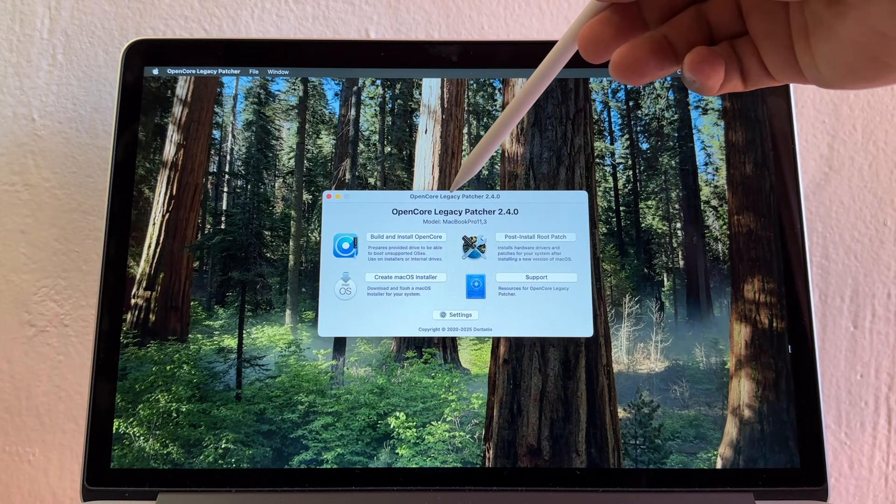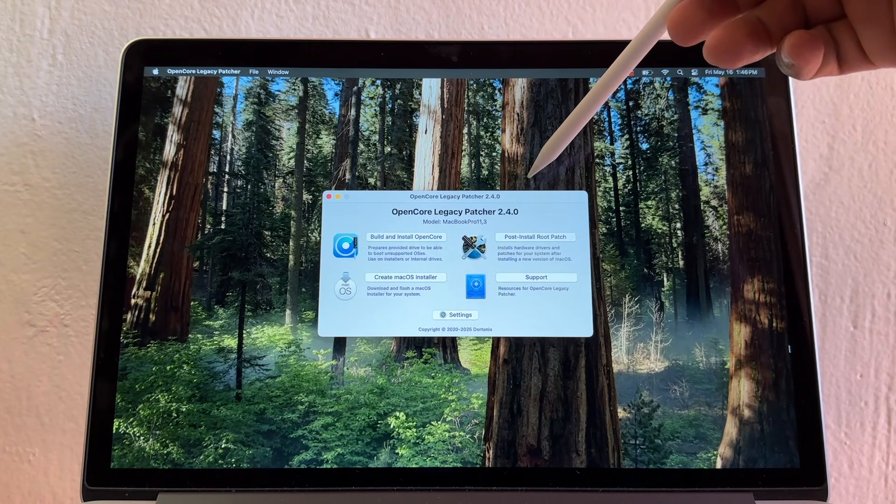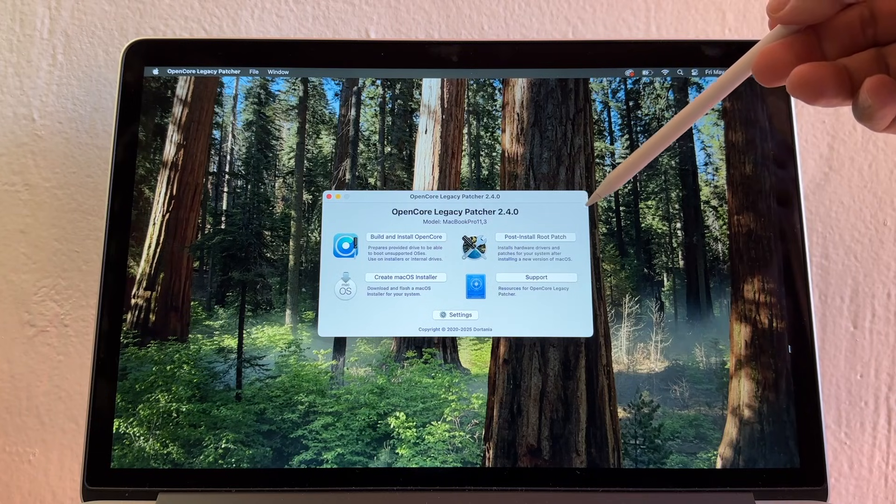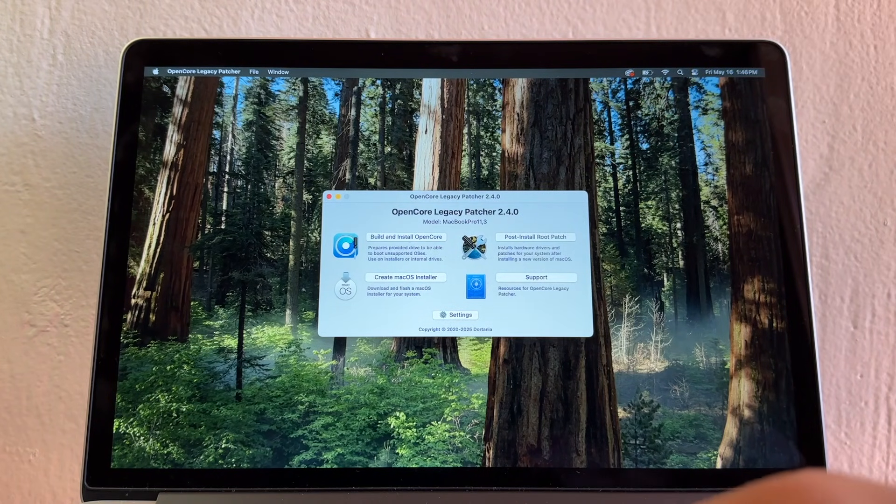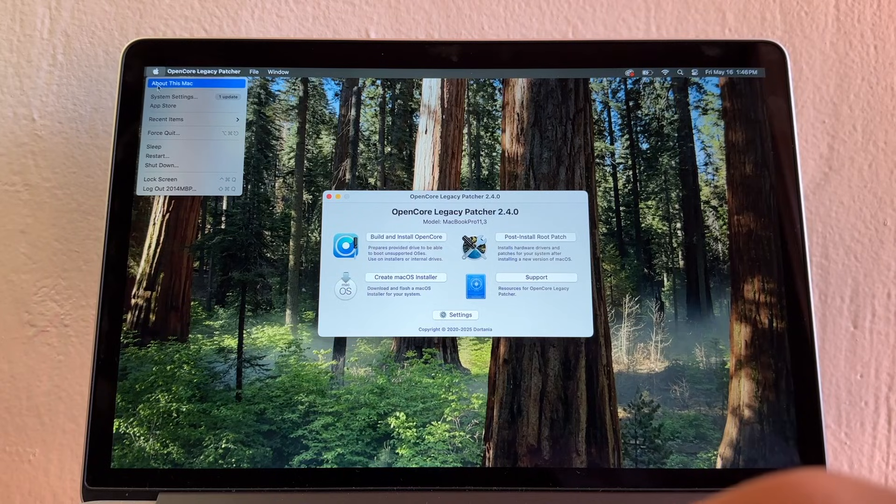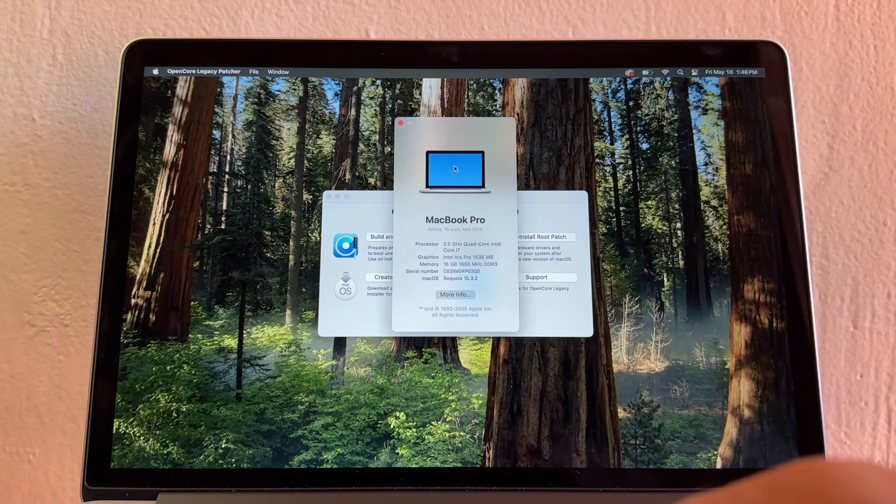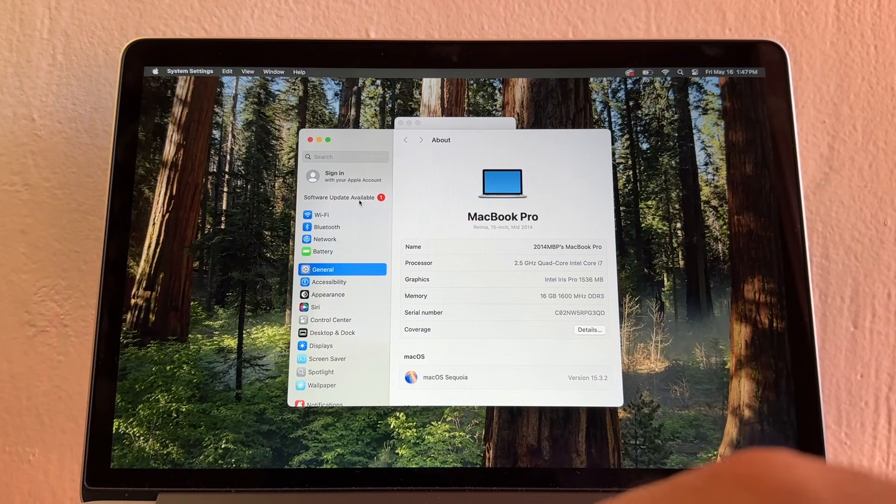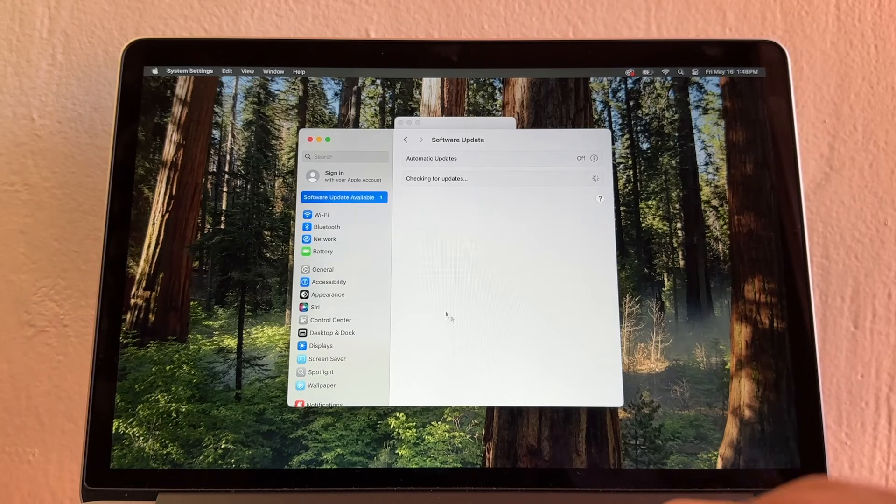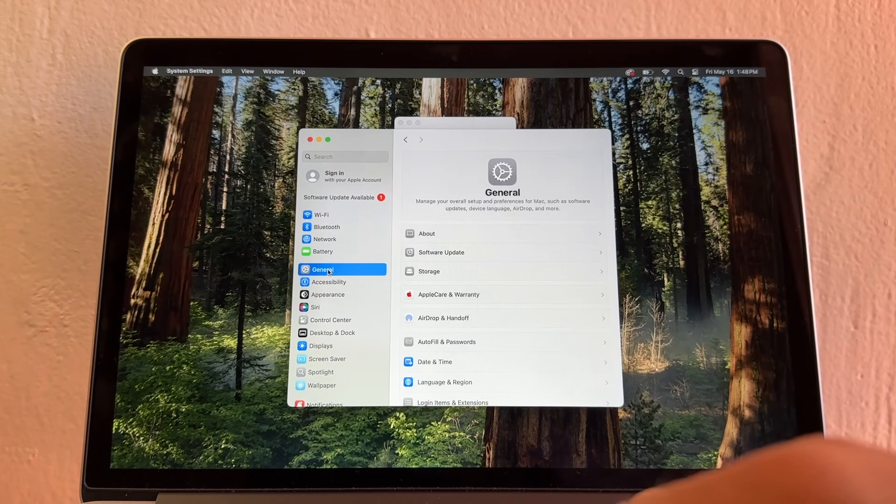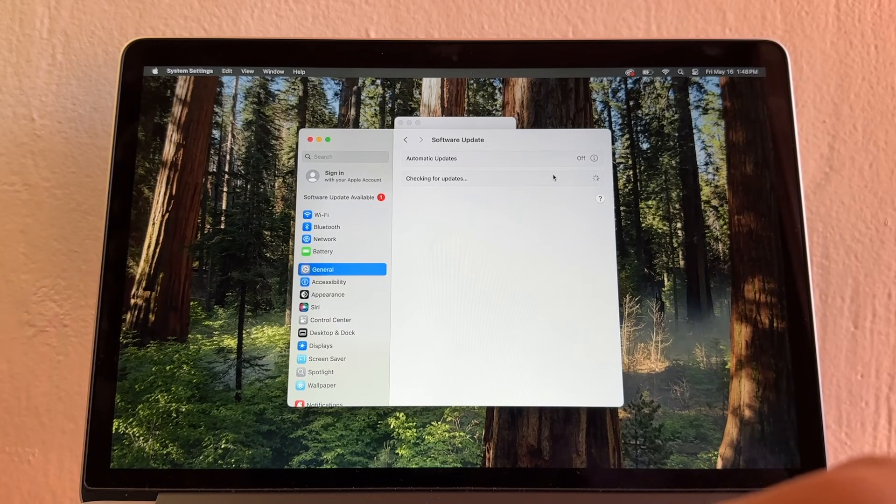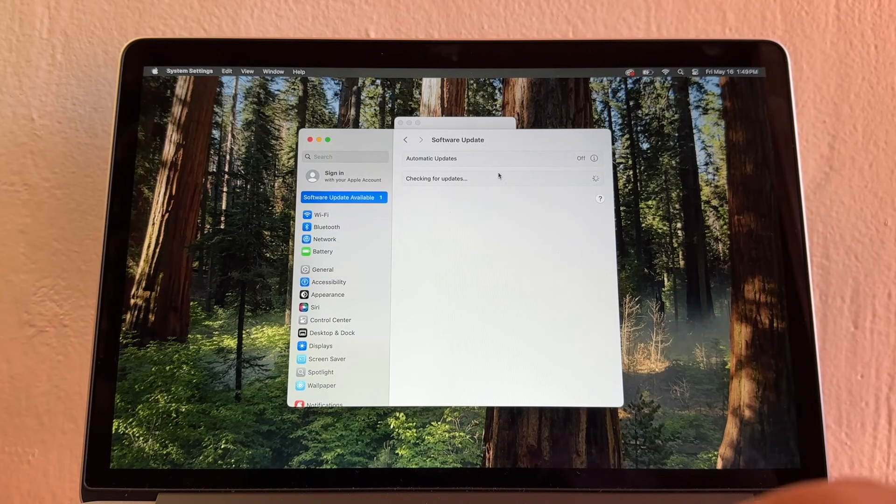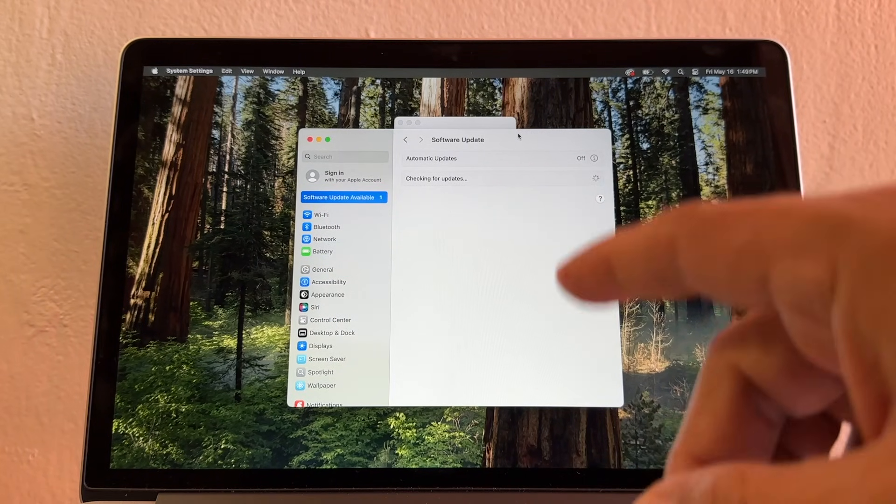Having OpenCore Legacy Patcher on 2.4.0 is going to allow me to install the newest update for macOS Sequoia. You can go here to About This Mac and let's see if we can find that update. It's taking a while. I'm going to go back to General, Software Update.